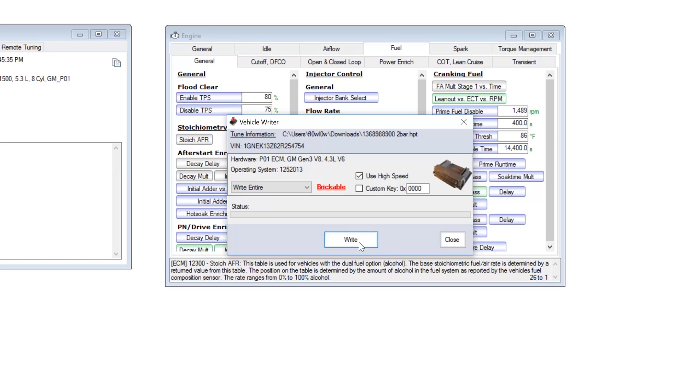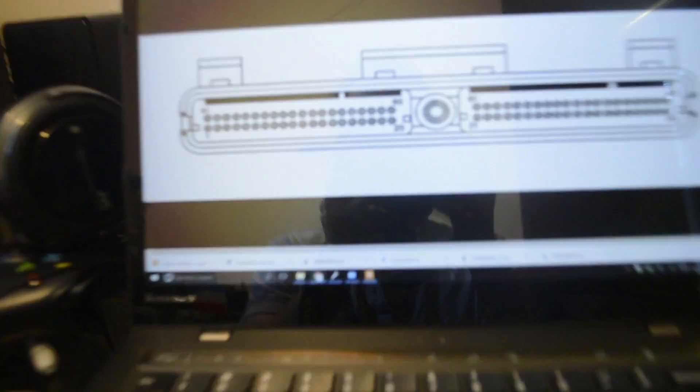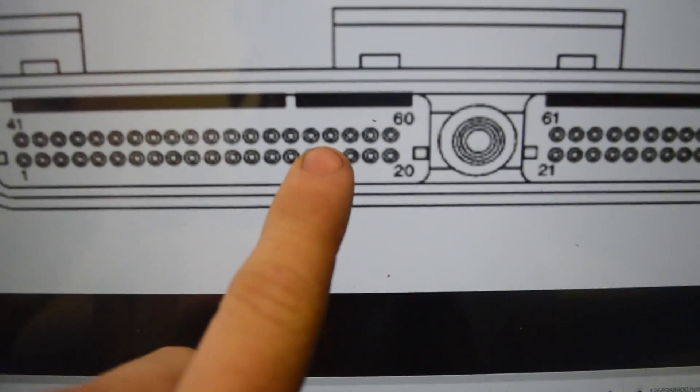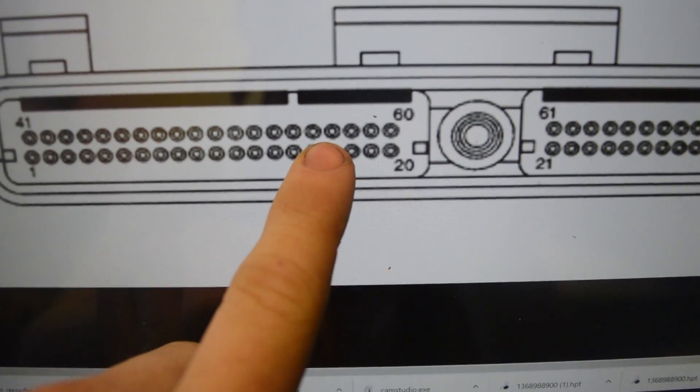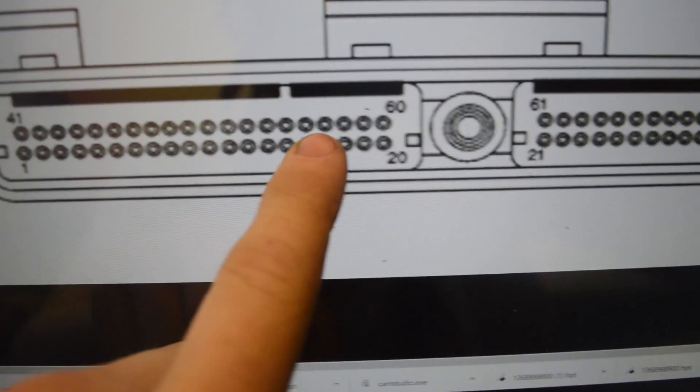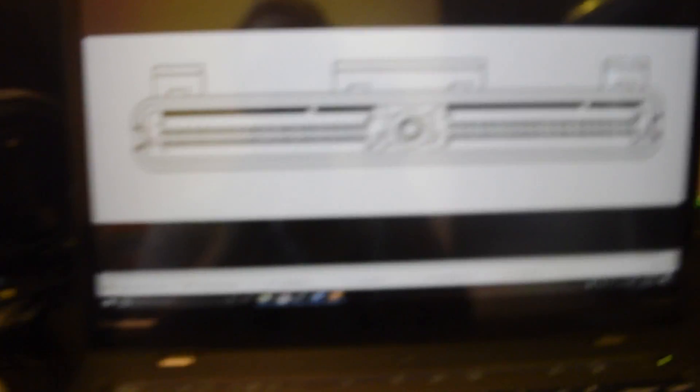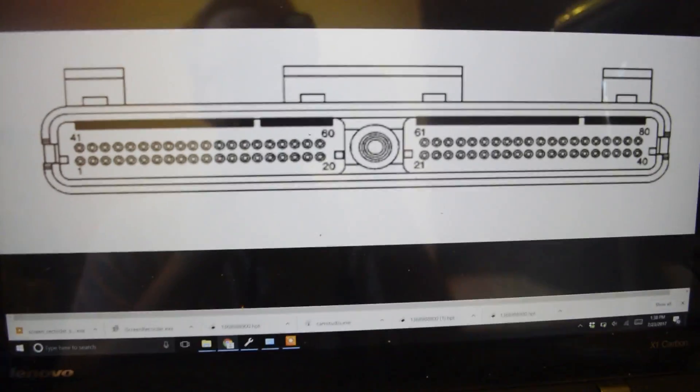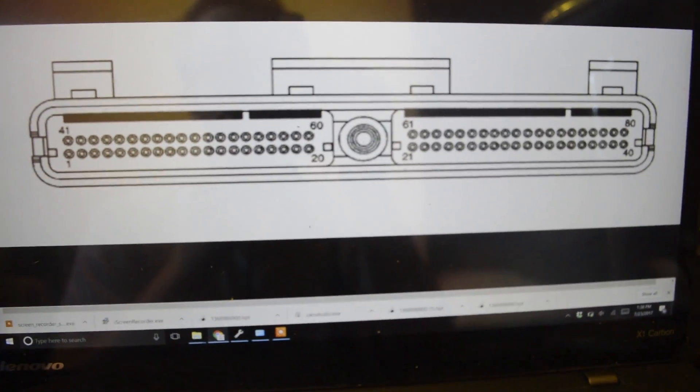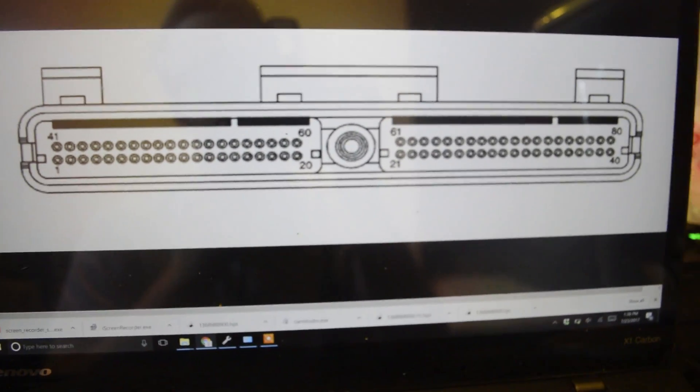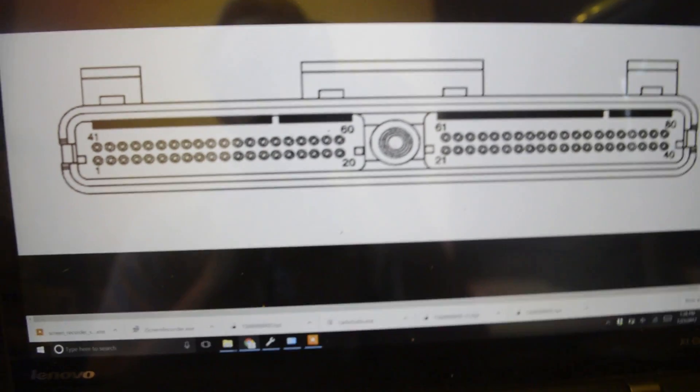So once you have the tune loaded up, you're going to want to wire up your flex fuel sensor. This is going to be the blue number 56 pin on your ECM, and you're going to want to wire your flex fuel signal sensor to there.